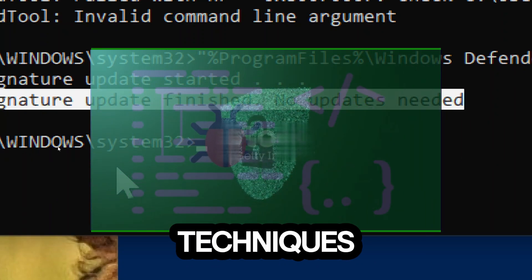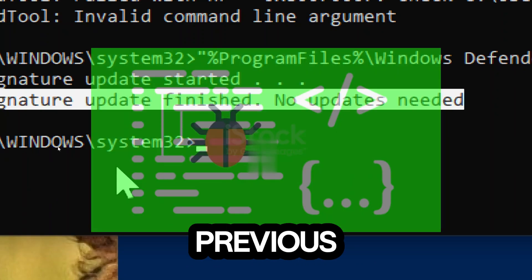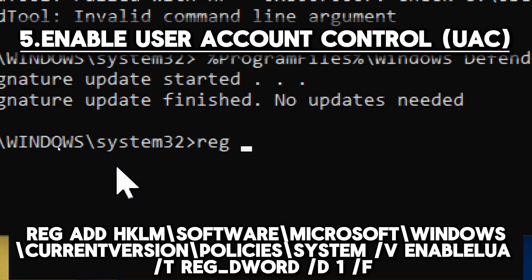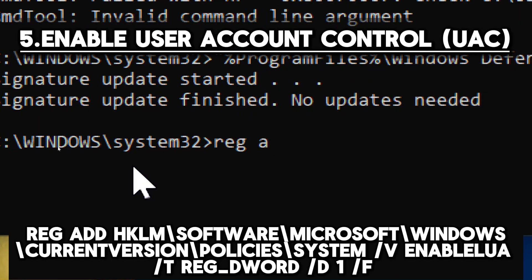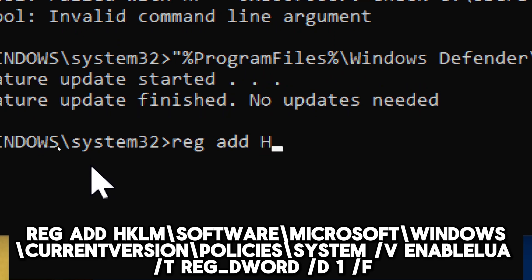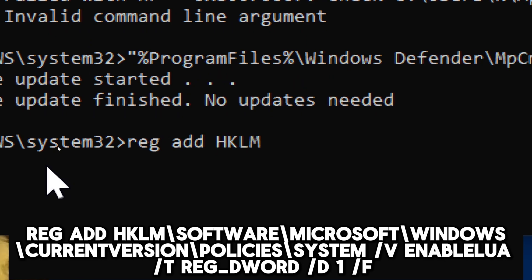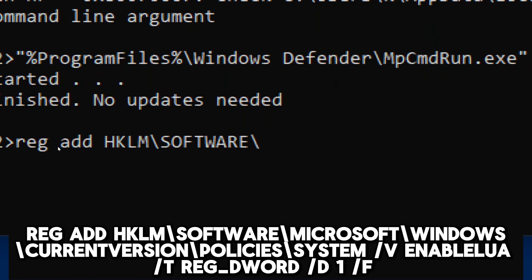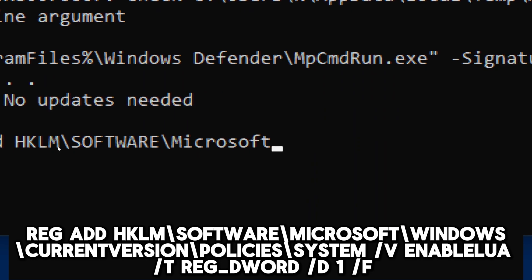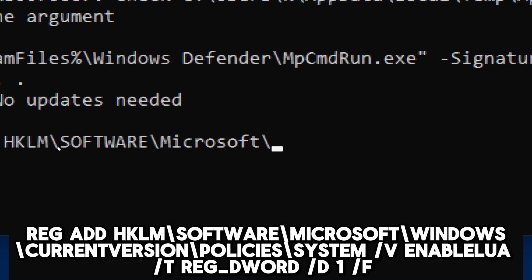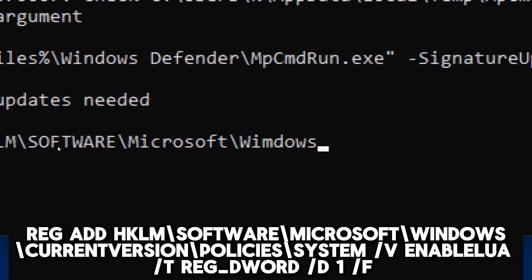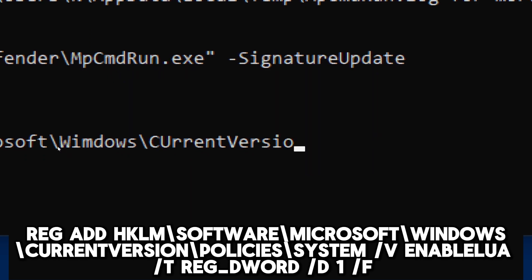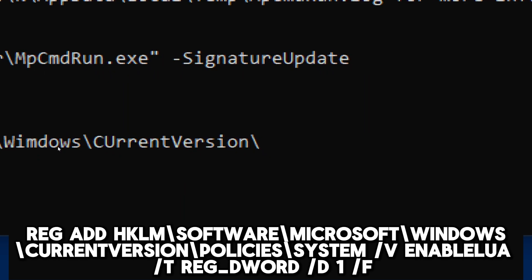Enable User Account Control (UAC): reg add HKLM\Software\Microsoft\Windows\CurrentVersion\Policies with the appropriate value. UAC prompts you before changes are made to your PC that require administrator-level permissions.